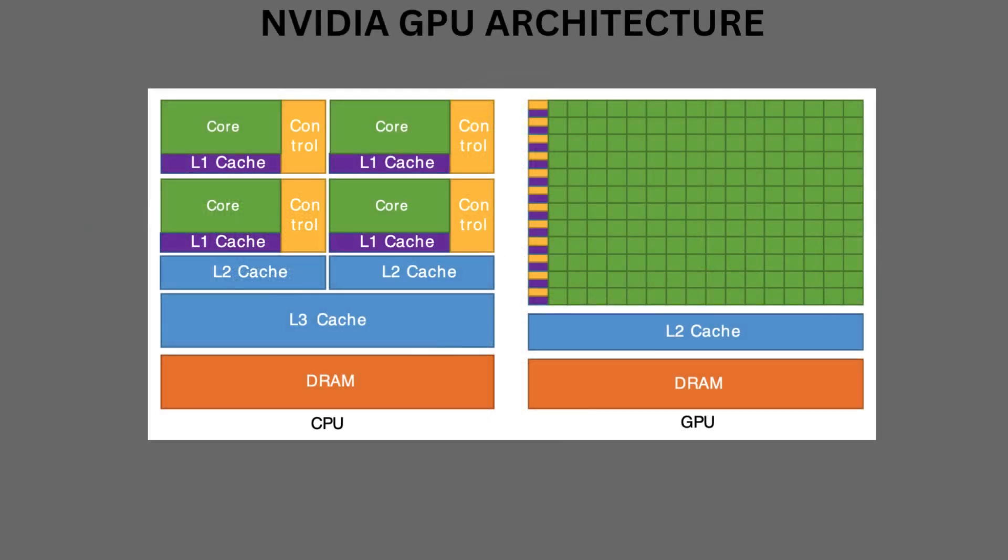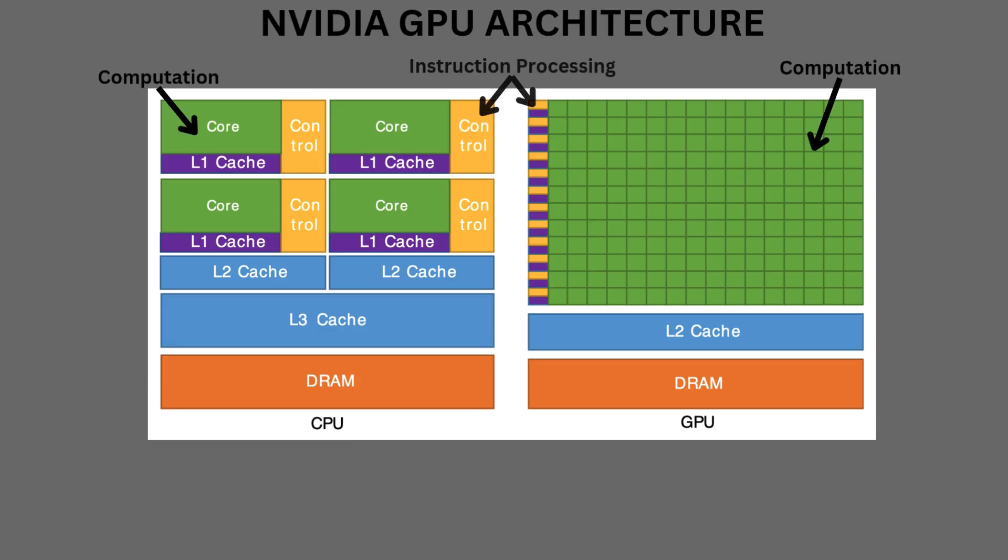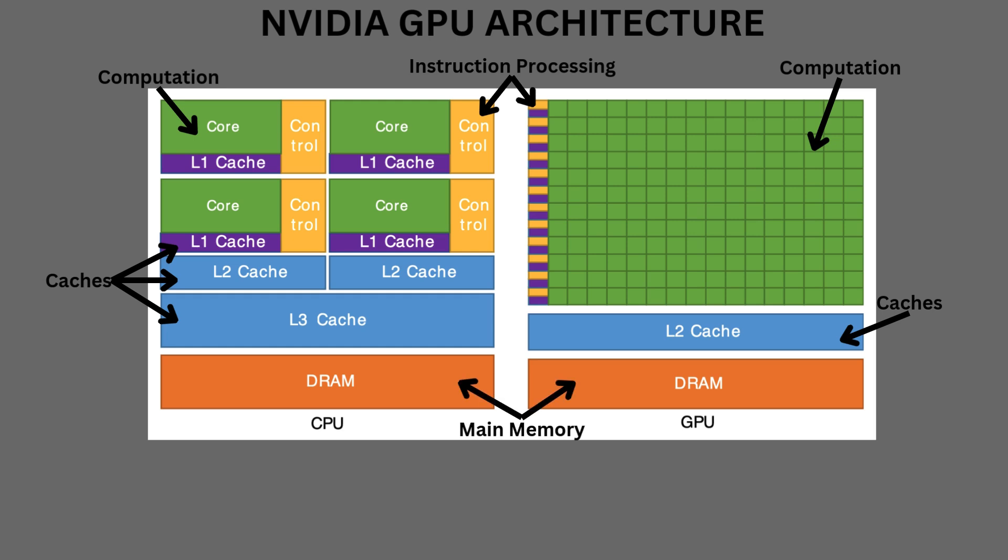Starting with this diagram, we will show the high-level differences between the CPU and GPU architecture. In this diagram, green corresponds to the computation units, gold is for the instruction processing, purple is for the L1 cache, blue is for the higher-level cache, and orange is for the memory.